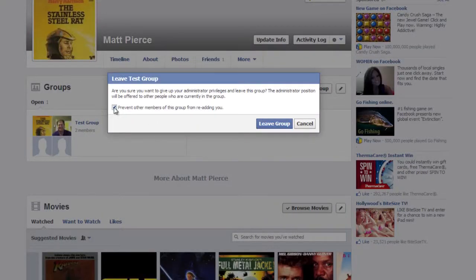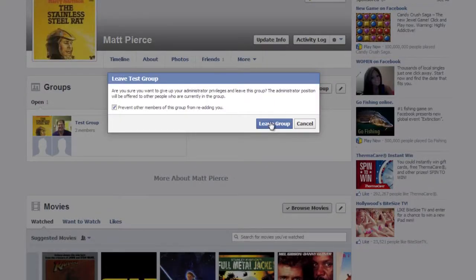However, you might want to check this box right here that prevents other members of this group from re-adding you. If you don't want to be added back in the group, make sure you check that box. Once you're done, just click on leave group and it'll take you out of the group and remove it from your Facebook profile. My name is Matt Pierce, thanks for watching.